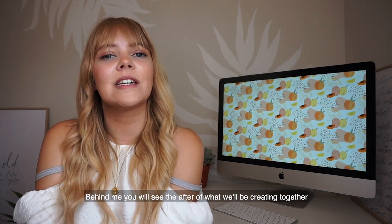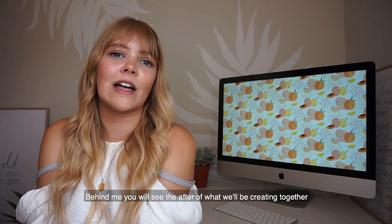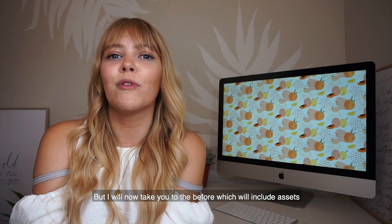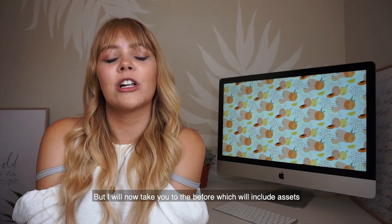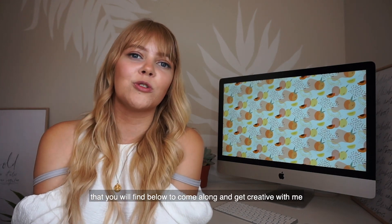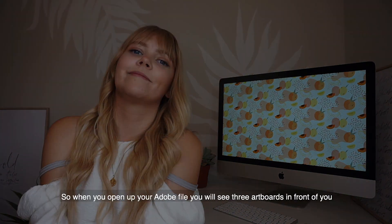Behind me you will see the after of what we're going to be creating together, but I will now take you to the before which includes assets that you will find below to join in and create along with me.